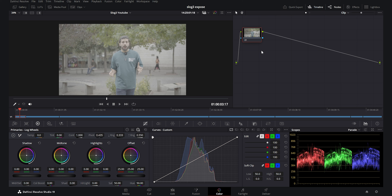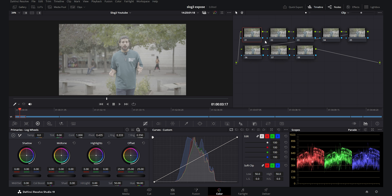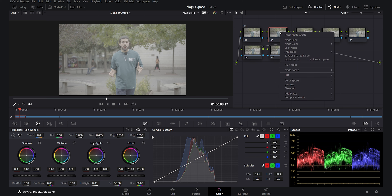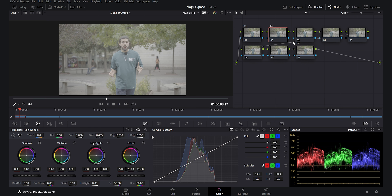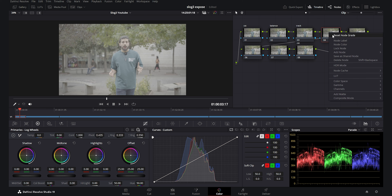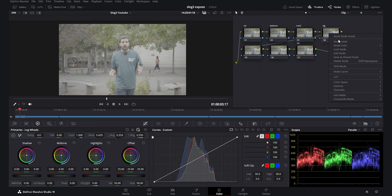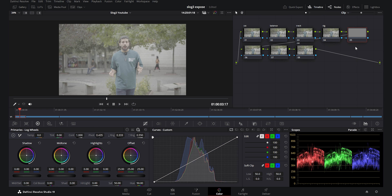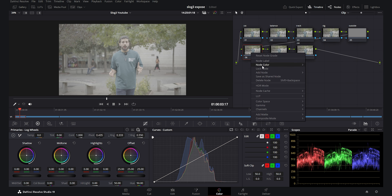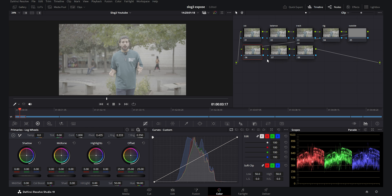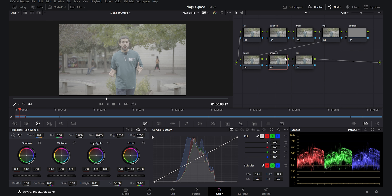Now I want to create eight nodes. The first node is going to be CST, the last node is also going to be CST, the second one is balance, the third is track, the fourth is vignette — set as an outside node — then tones and sharpening. This is it for the node setup; it's a simple setup.